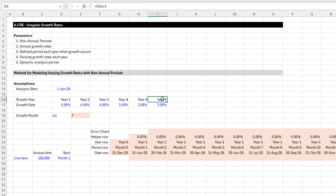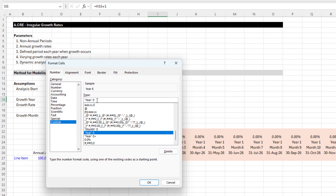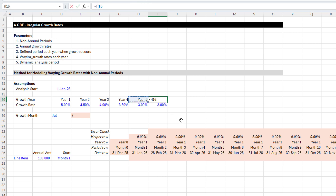I'm going to change the label to 'year 6+'. To do that I hit Ctrl+1 to open the Format Cells dialog, go to Custom, and you'll see the existing format like 'year 0' — I just add a plus at the end to append it. Excel still reads this as a numeric value even though it displays the label. And that's it for the assumptions setup.